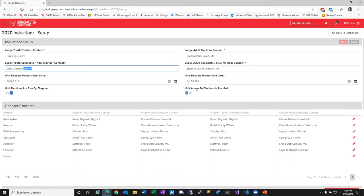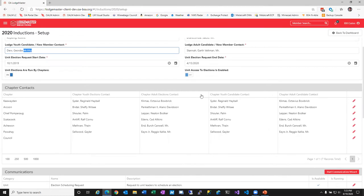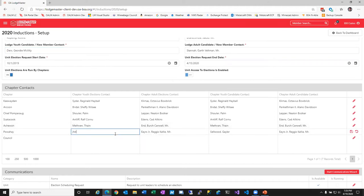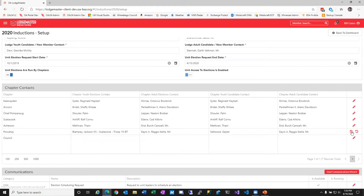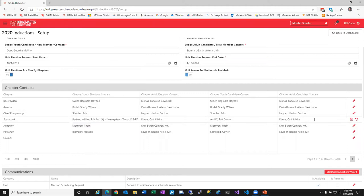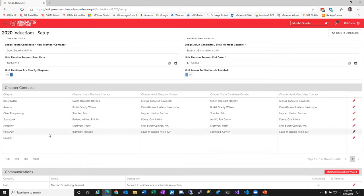Moving down the setup page, chapter contacts are most likely the chapter chief or the elections contact for that chapter. It's very easy to edit — it searches the member database so you can enter their name. Set their advisor, save it, and do that for all your chapters. These are optional fields, so fill in what you can for the chapters you have information for.